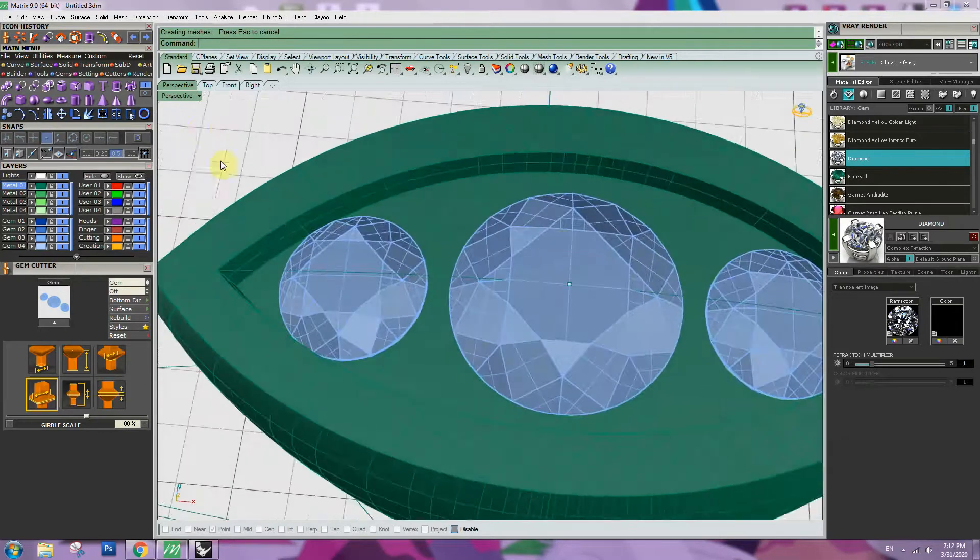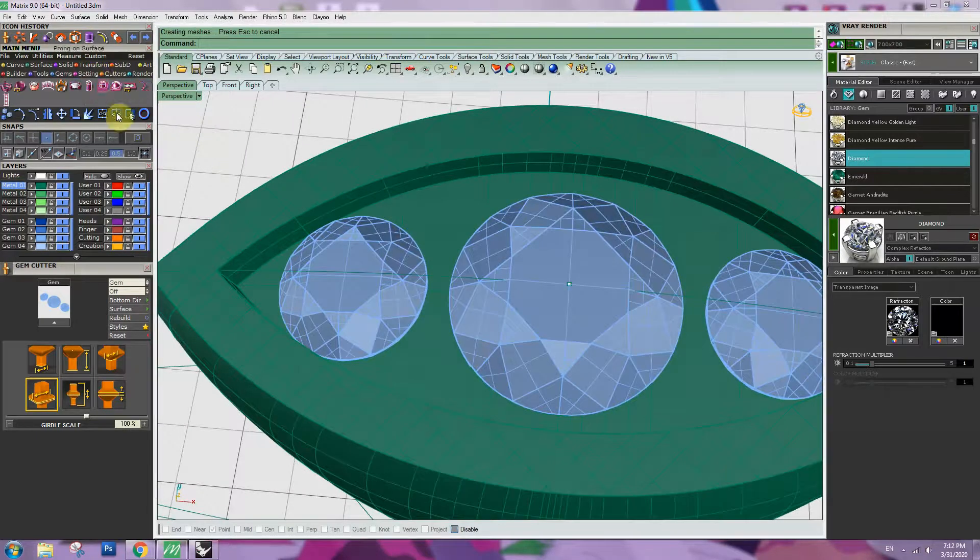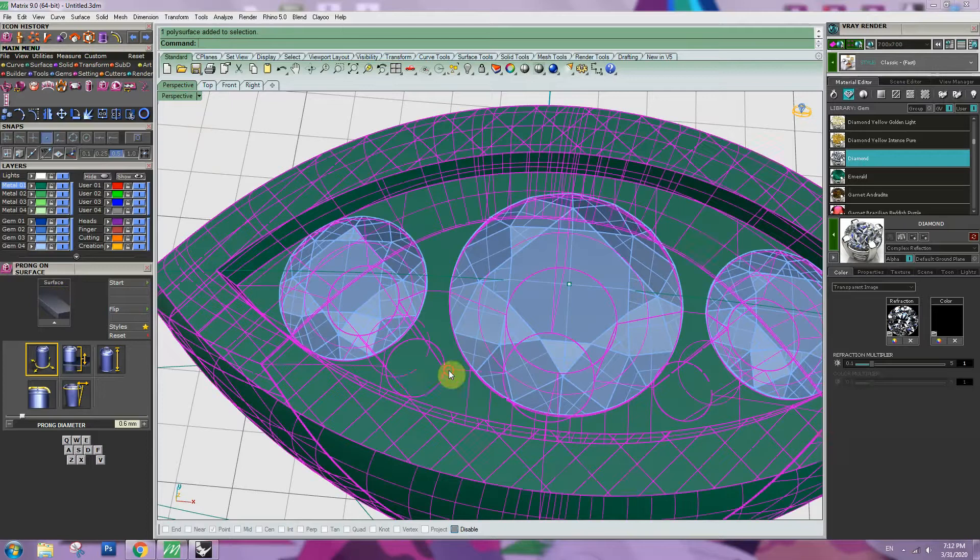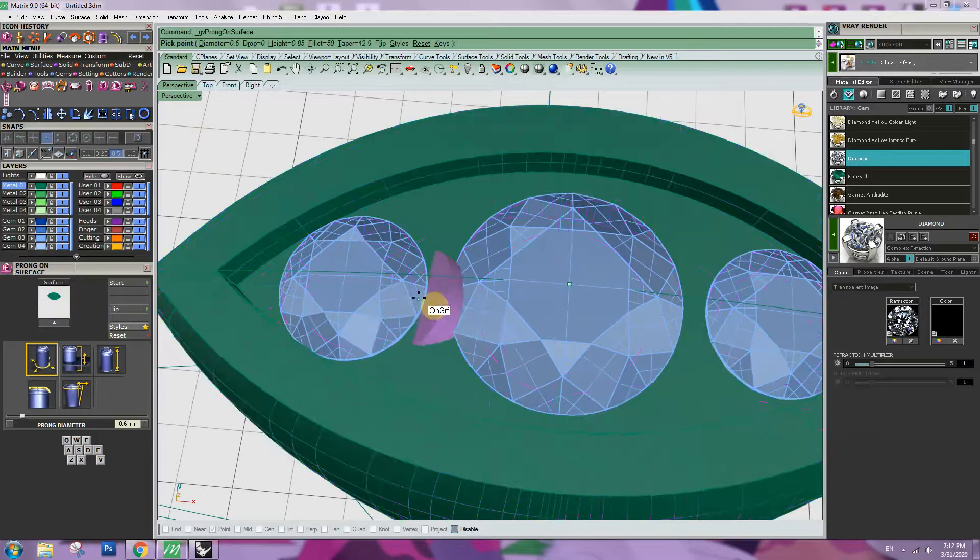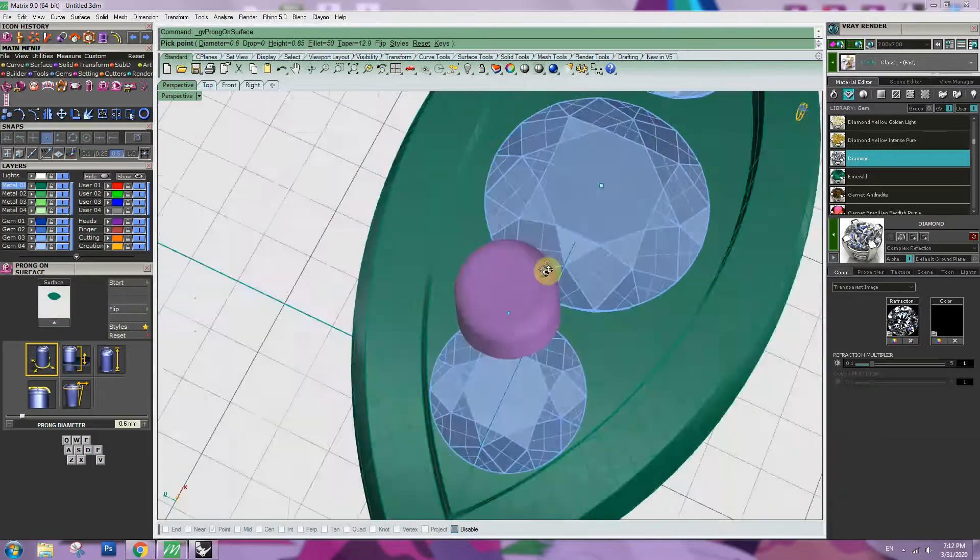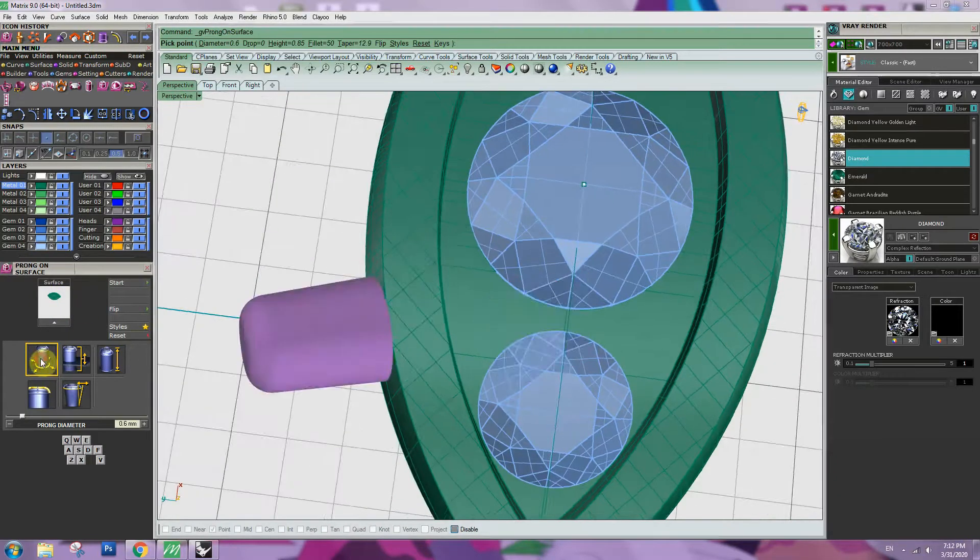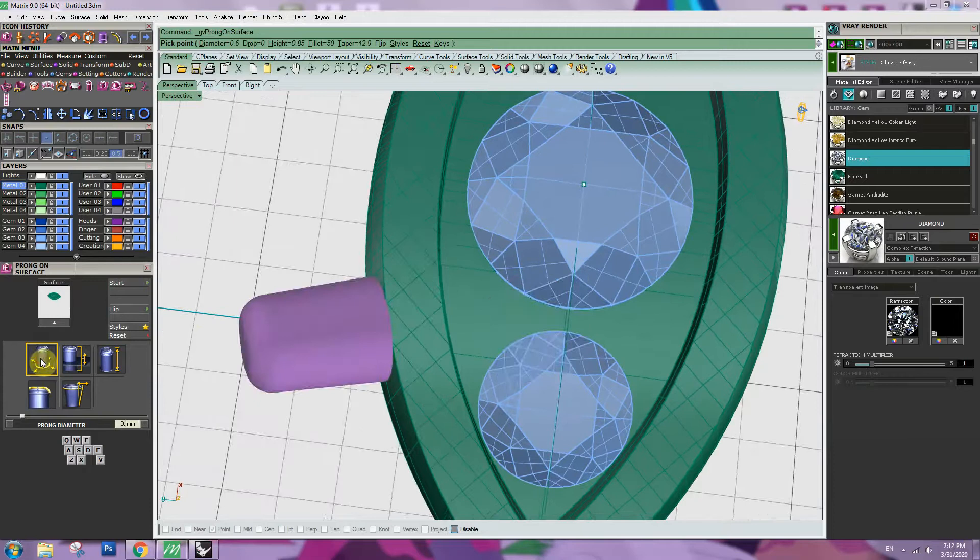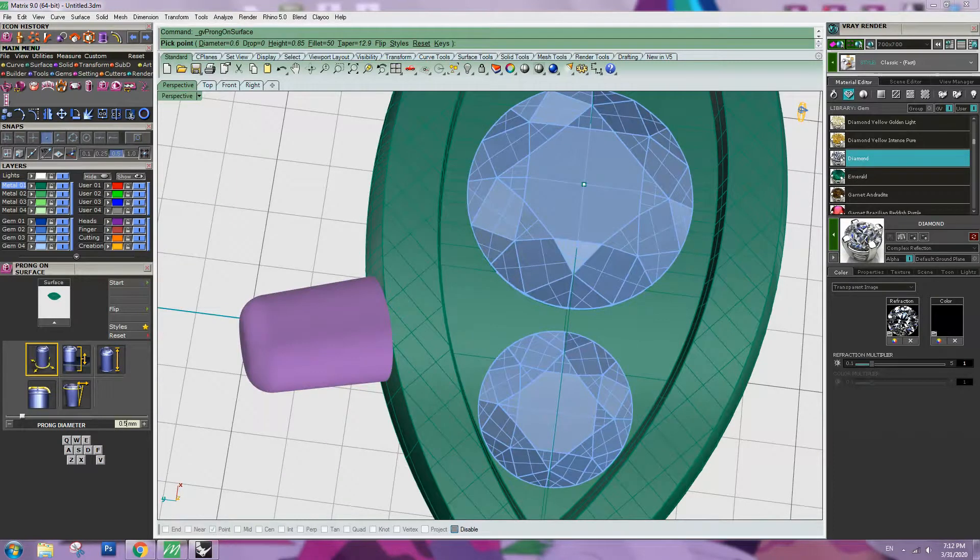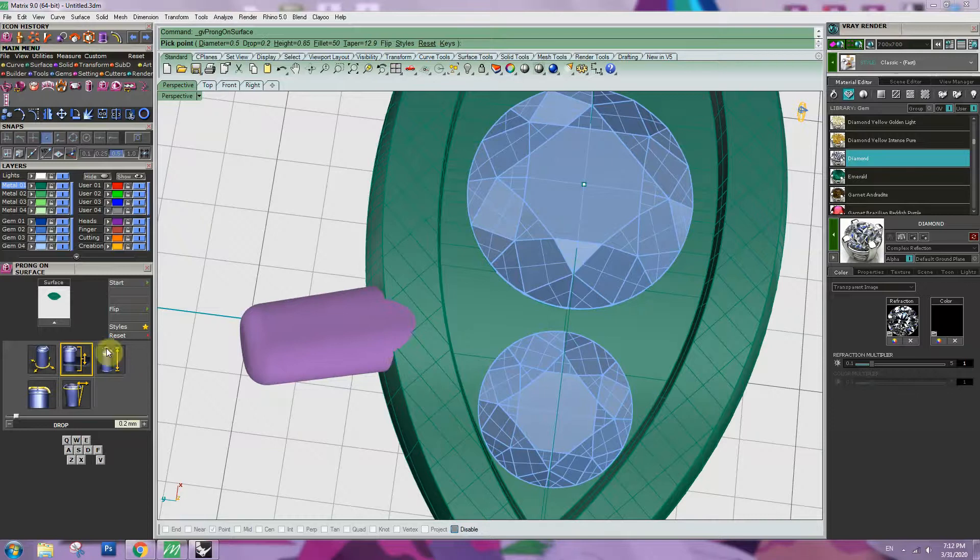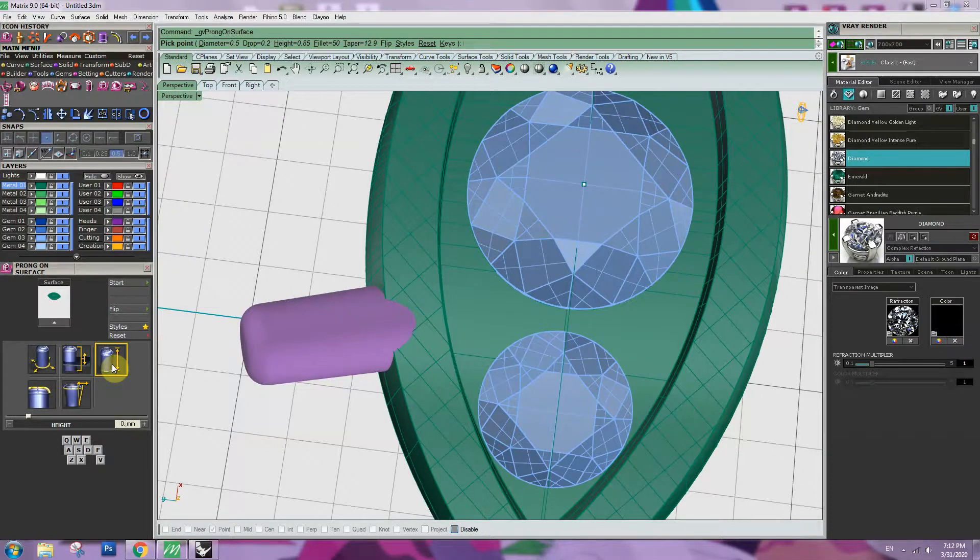So let's put the prong inside. Setting, prong on surface, click the object, apply on the surface. So we will see the prong. So we will adjust the size. 0.5mm first, and then the bottom 0.2mm. Height, we might need 0.65mm.